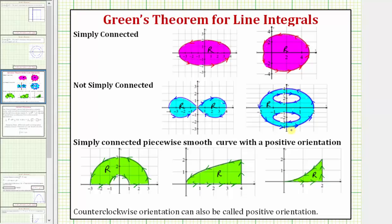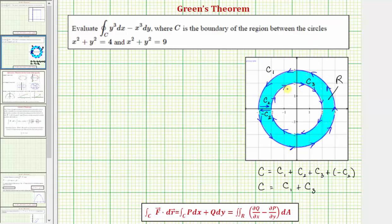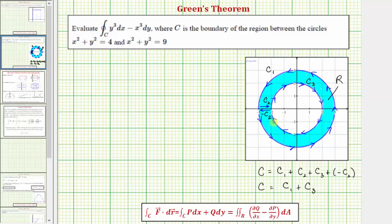But it still does, and let's see why. If we can trace out this region with a piecewise smooth curve with a positive orientation, meaning region R is always on the left side of the curve, then Green's Theorem applies. I designated four curves: the outer curve along the larger circle is C sub one, C sub two goes from the outer circle to the inner circle, C sub three goes around the inner circle, and negative C sub two goes in the opposite direction back from the inner circle to the outer circle.